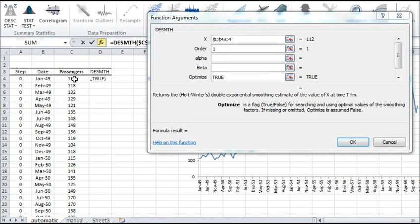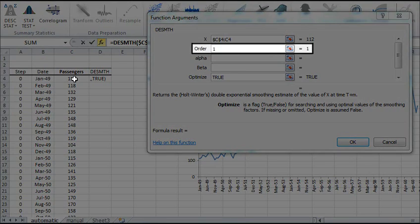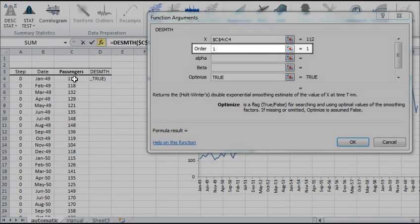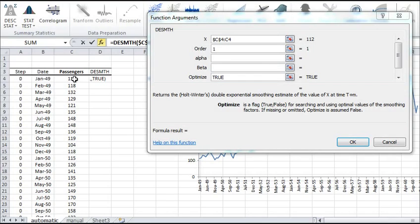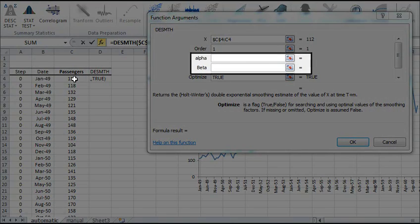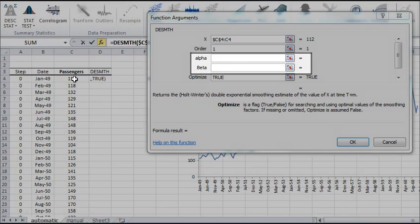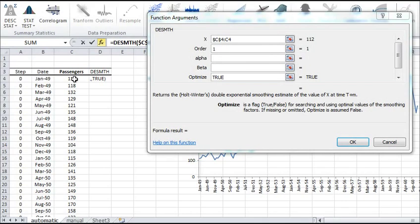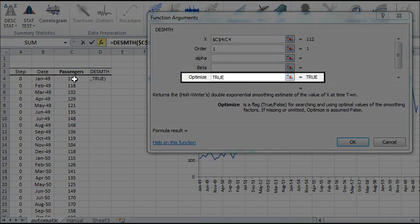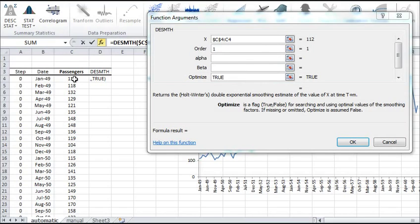Lock the starting cell in the range. For the chronological order of the data, type 1 for ascending. Leave the beta and alpha fields blank, or you can enter initial values for the optimizer to use. Type TRUE in the OPTIMIZE field.